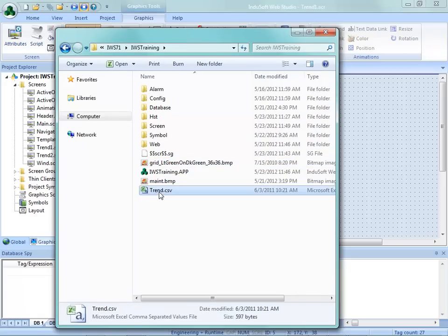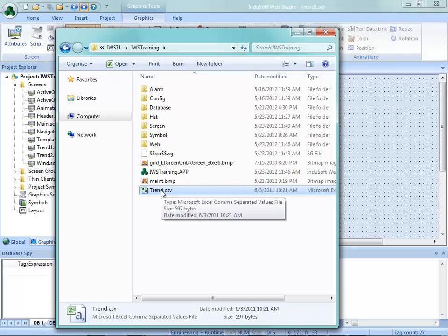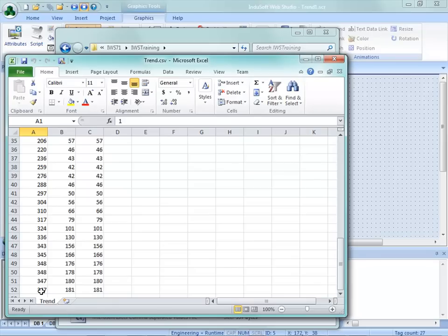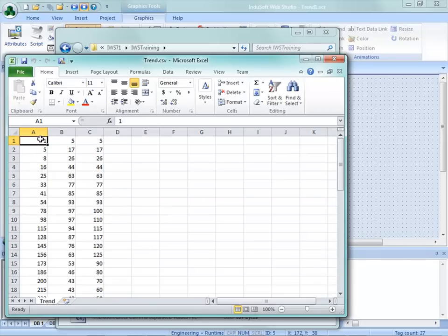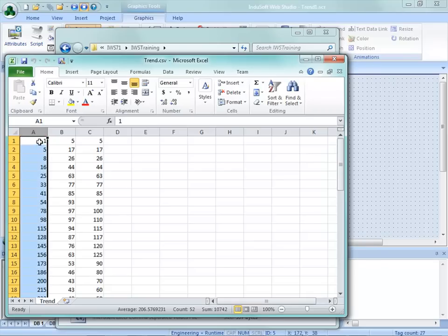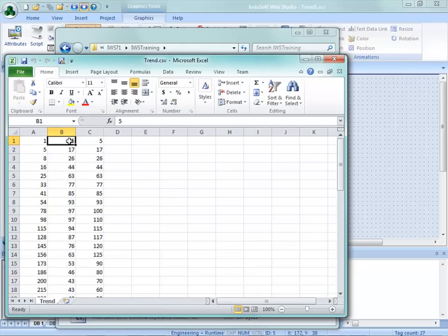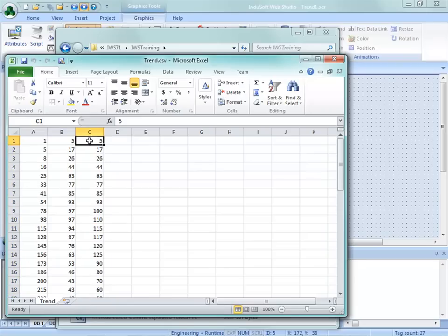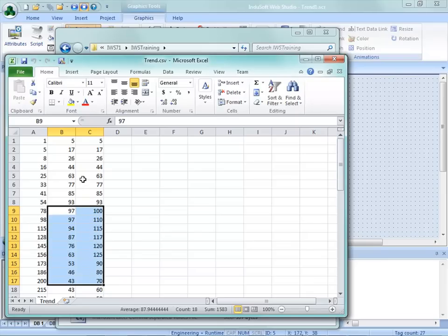I've also created a trend.csv file in Excel. You don't need Excel to do this - you can use Notepad. I'm opening this up in Excel to show the values - there are about 52 different values here. For the XY plot, I'll use column A as column 0 for my x-axis, and two different trend points: field 1 or column 1, and field 2. These will be my different data points in columns B and C. Note that they start with the same data points but diverge a little in the middle.